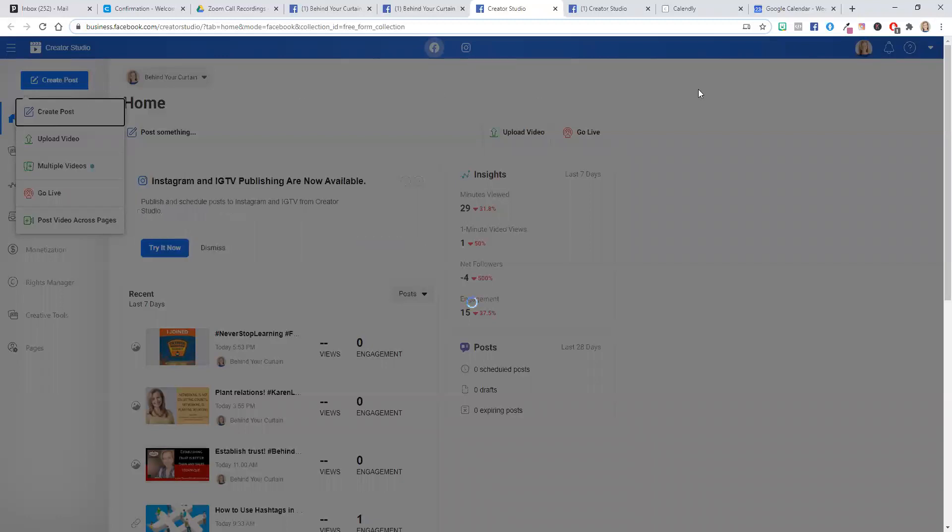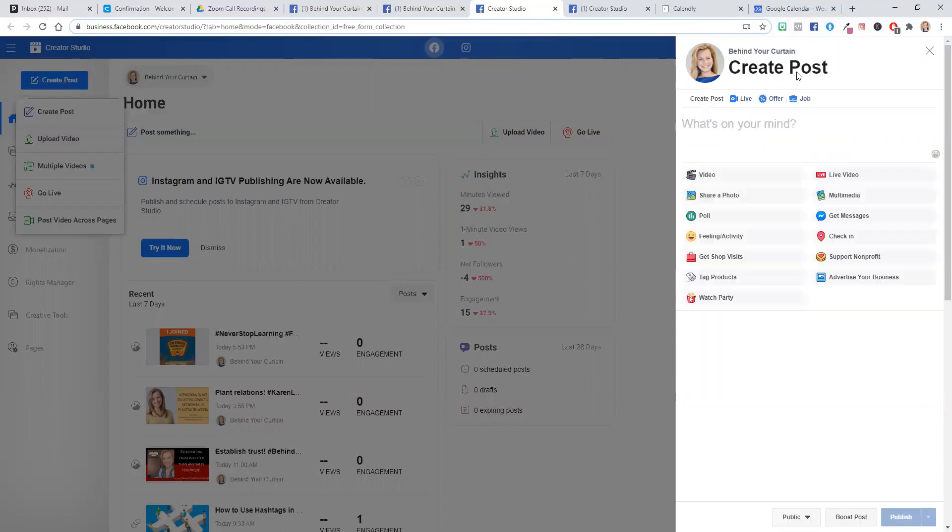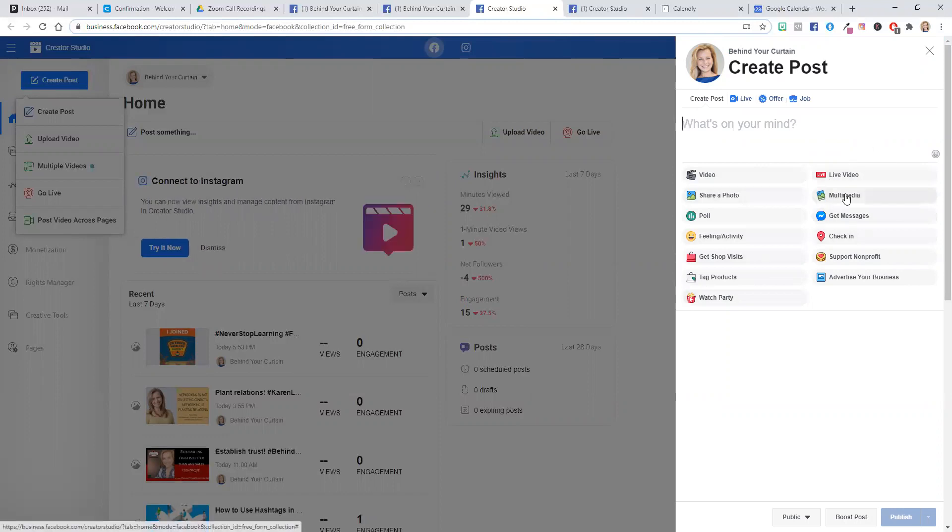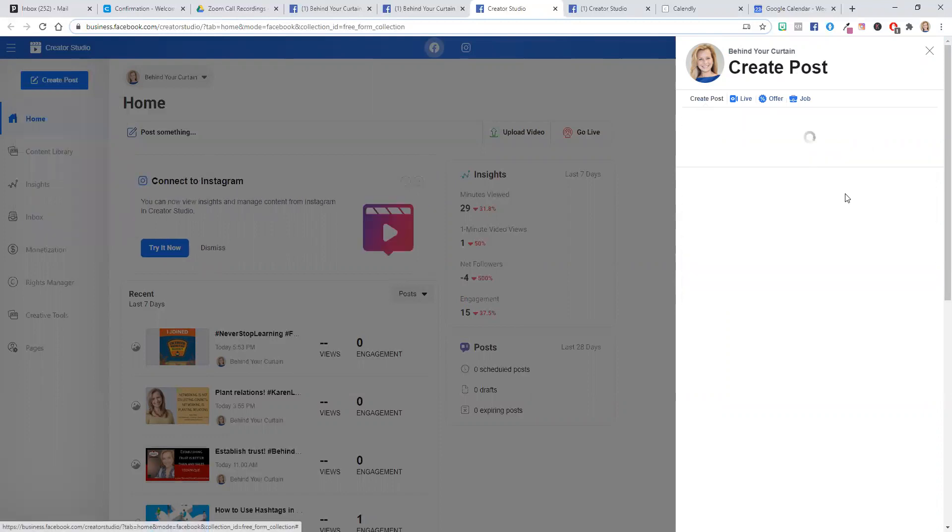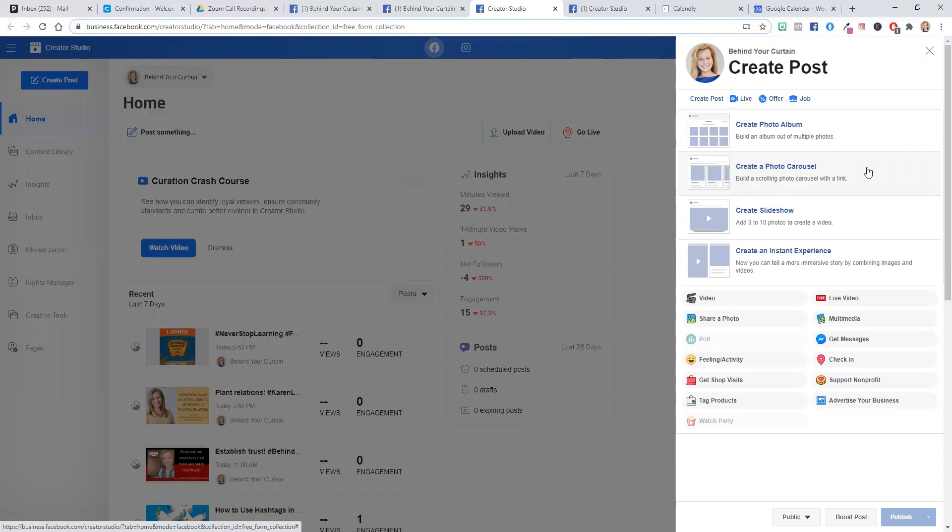This will then slide open a template for you to create the post. And one of the options that you have in all of these options is multimedia. Click on multimedia, and this gives you the option to create a photo album, create a photo carousel where the photos will scroll through, or create a slideshow.